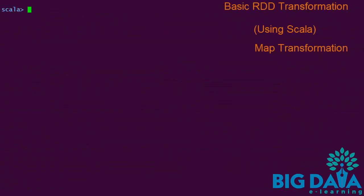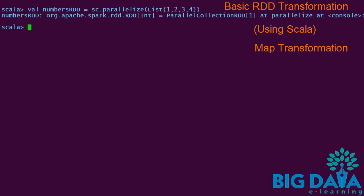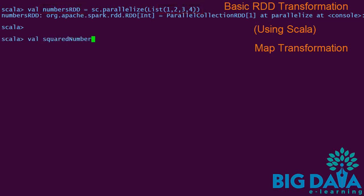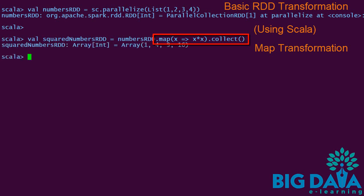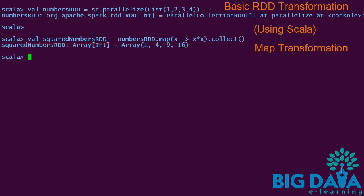Let's try these transformation examples in Spark Shell. First, let us see some examples using Scala. This is the example for map transformation. The numbers RDD is created with values 1 to 4. We apply map transformation to it, passing a function literal to square the numbers. The collect action is used to retrieve all elements of the RDD and it is assigned to squared numbers RDD. It contains the square values of each element present in the source RDD as expected.